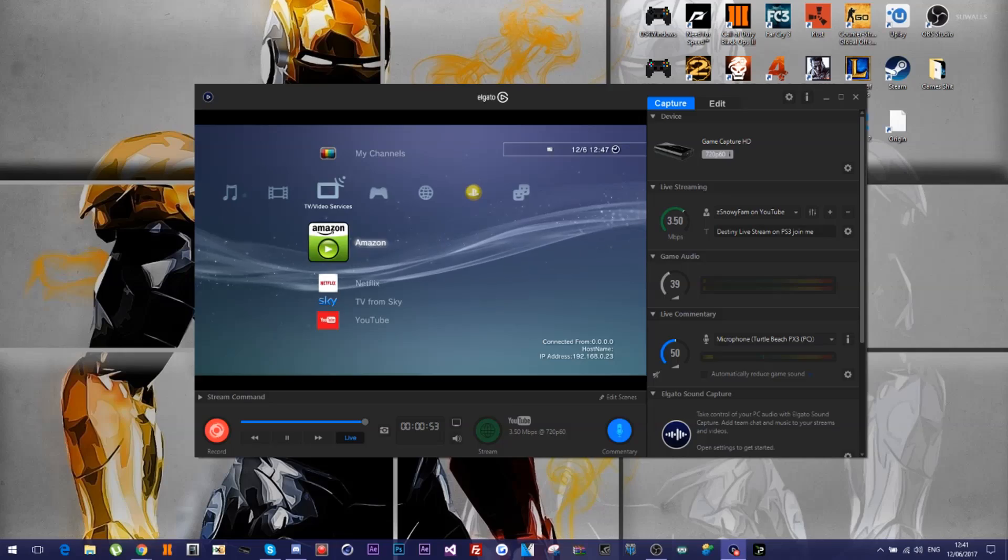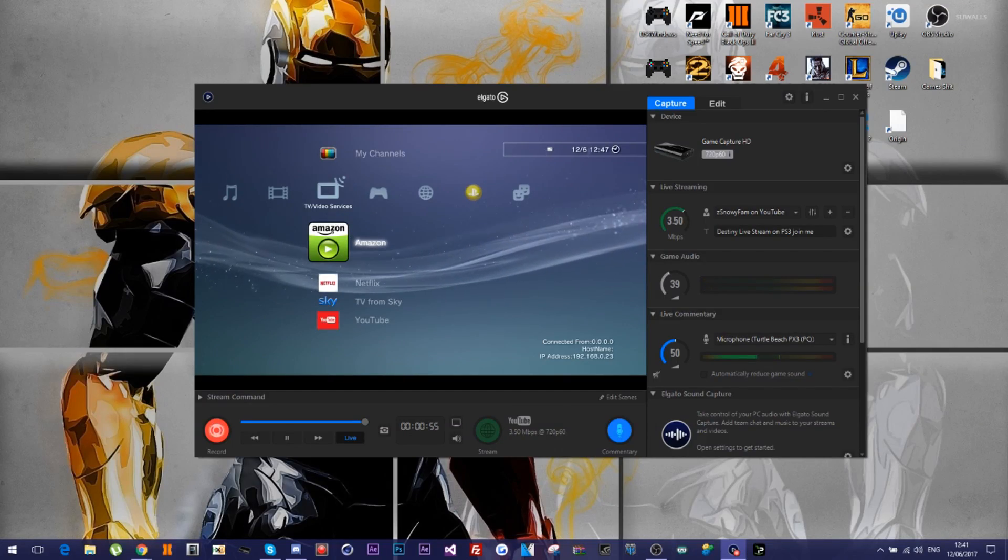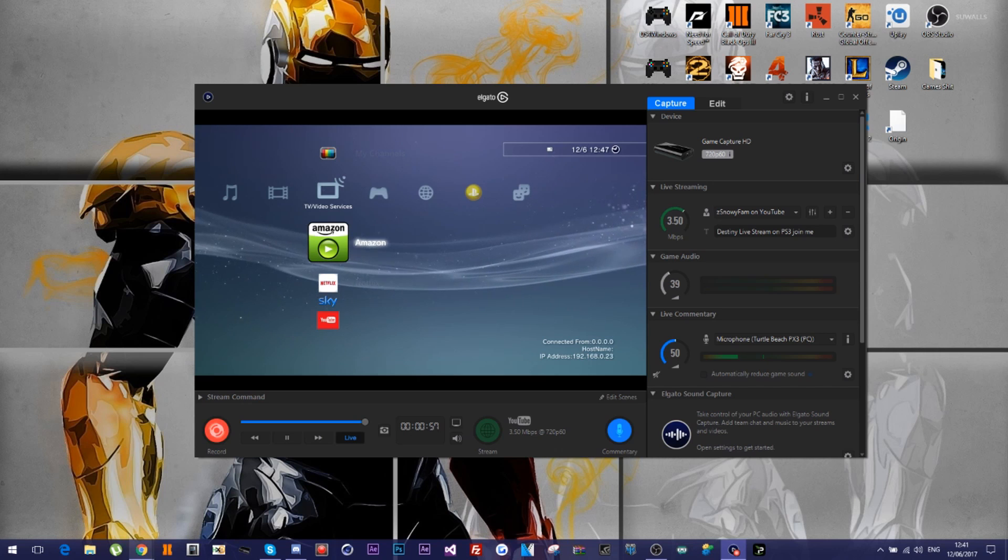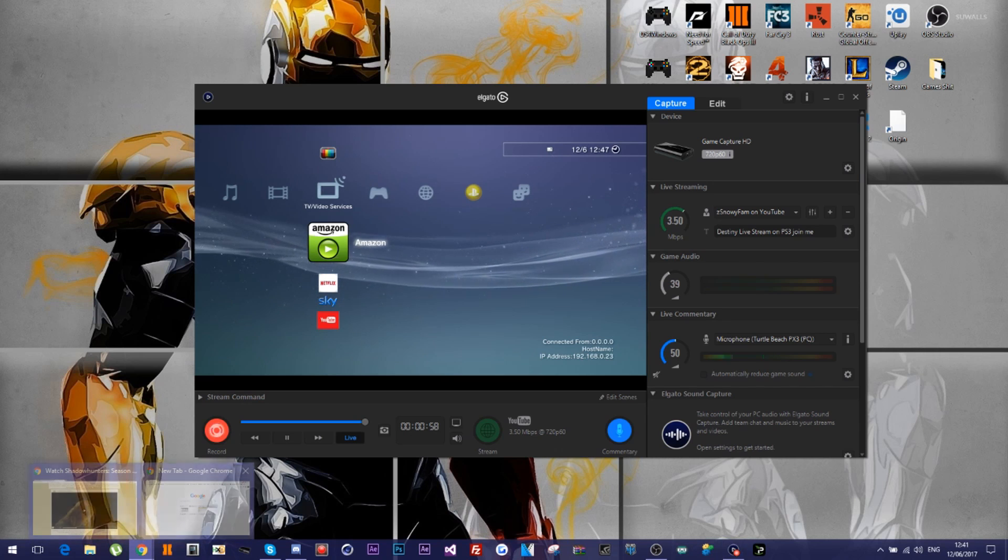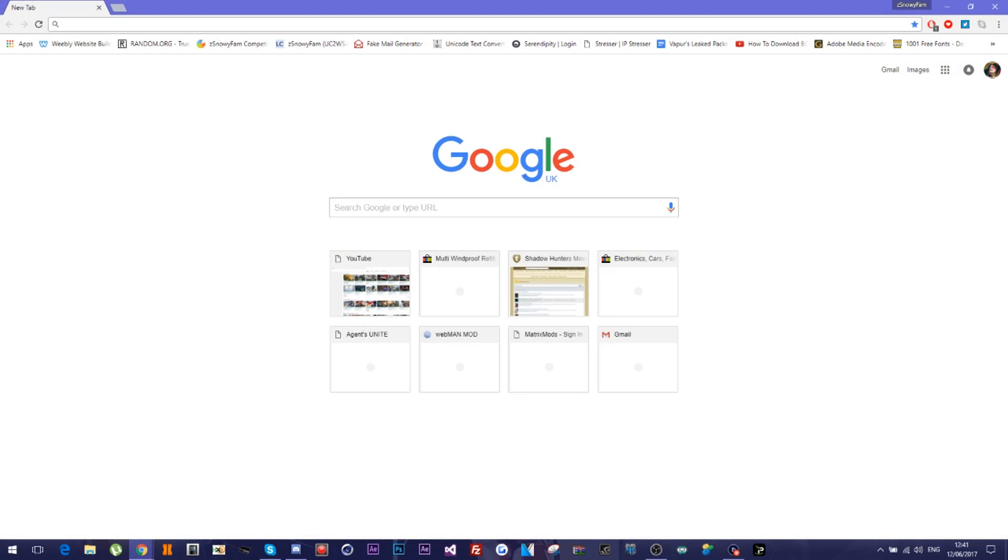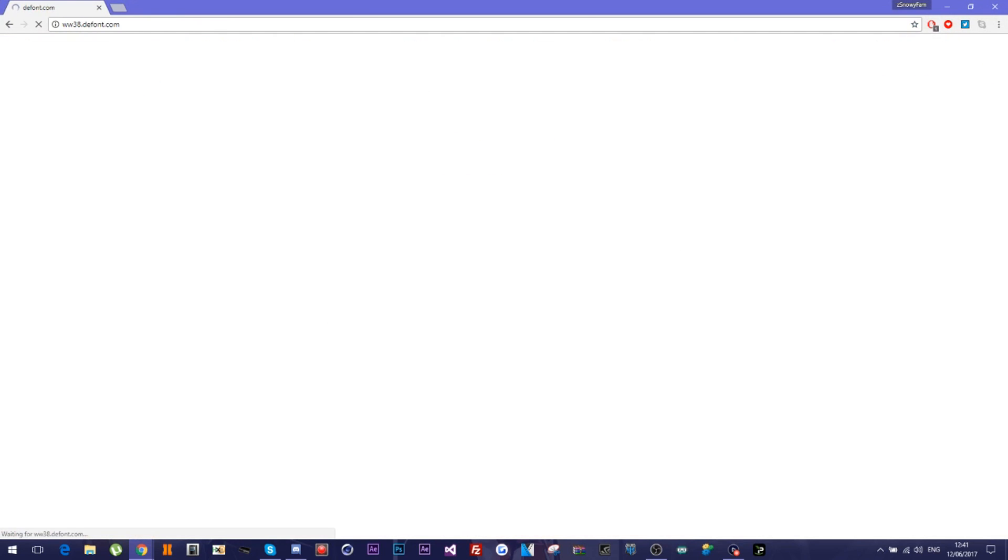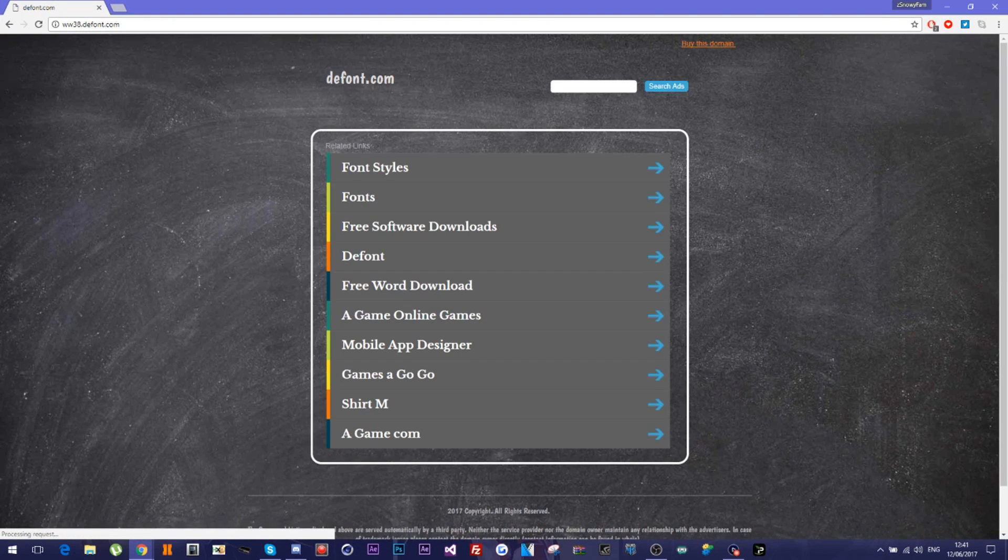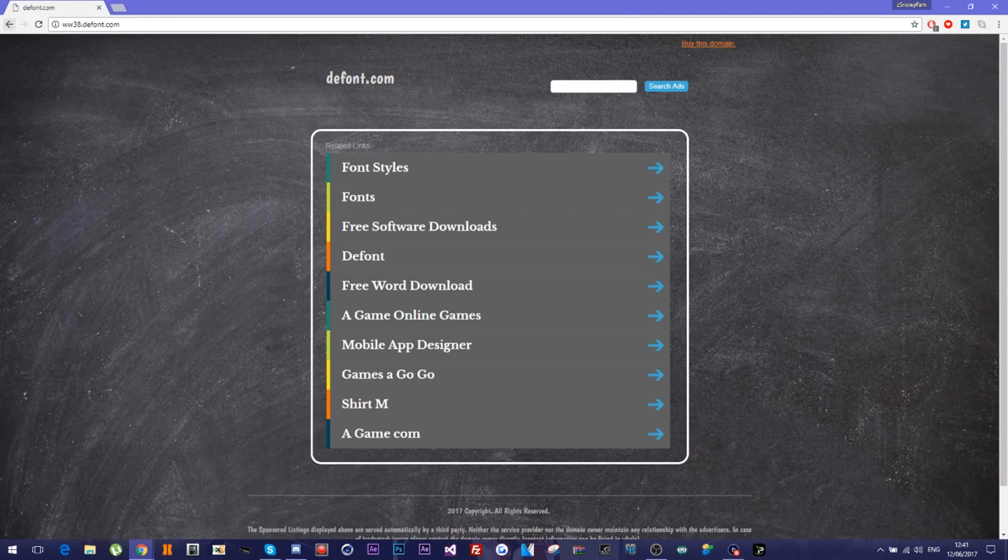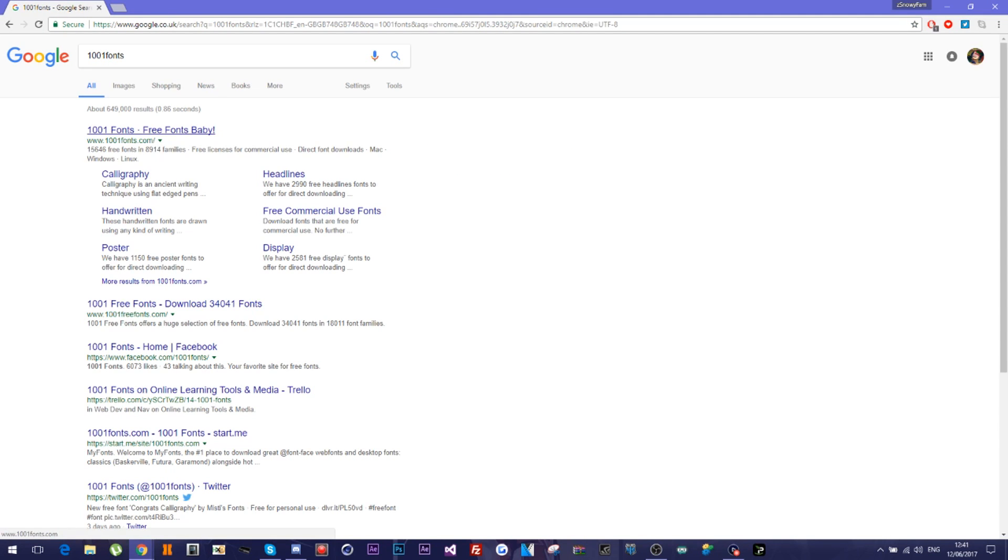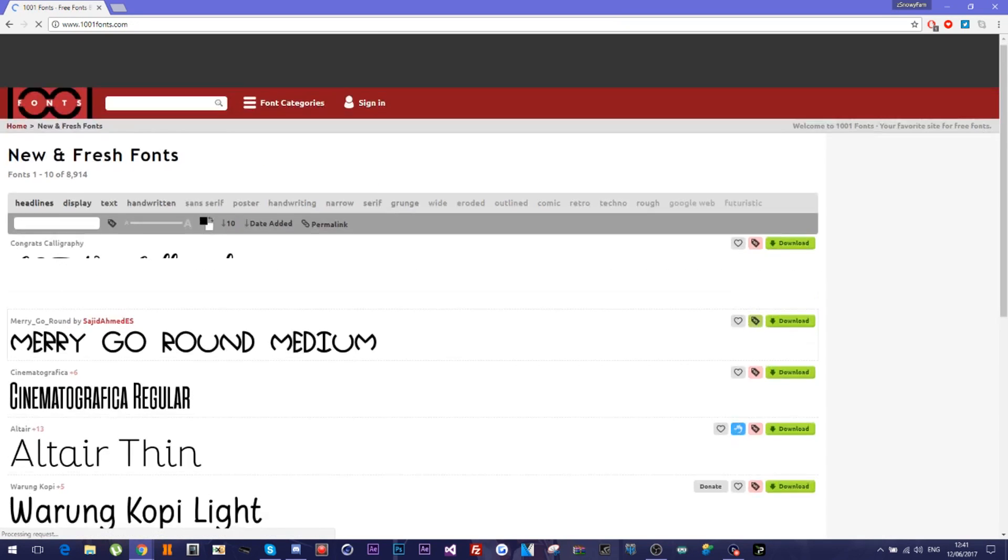So what you want to do is you want to go onto the internet. Let's just go onto the internet real quick. Go to thefont.com. Okay, never mind. 1001 fonts. Let's go to 1001 fonts then. Better website.